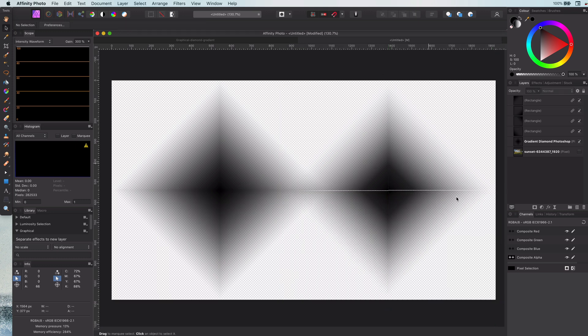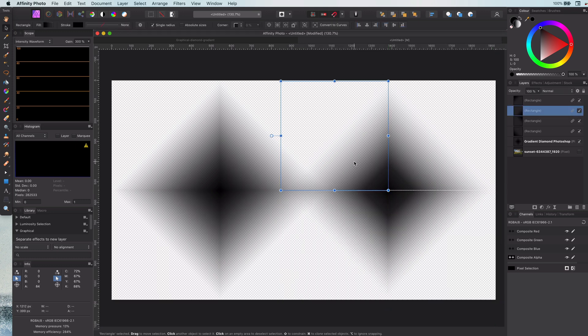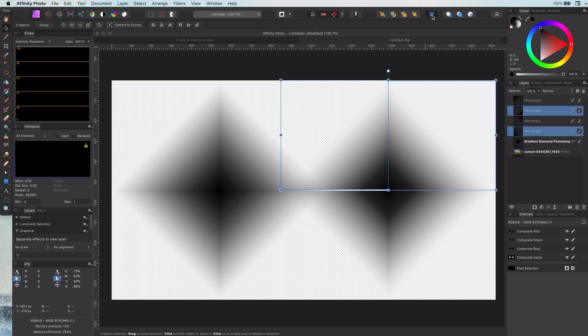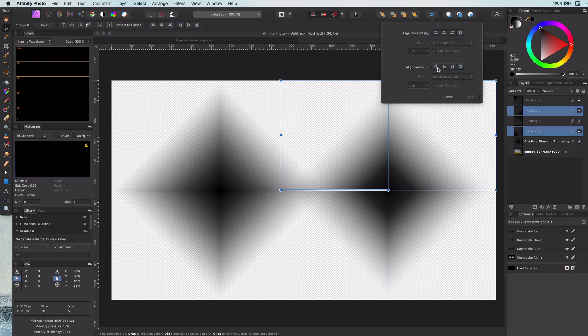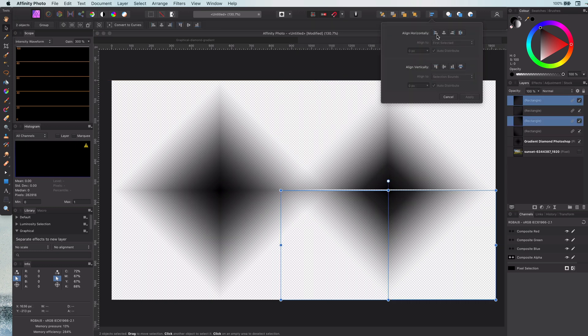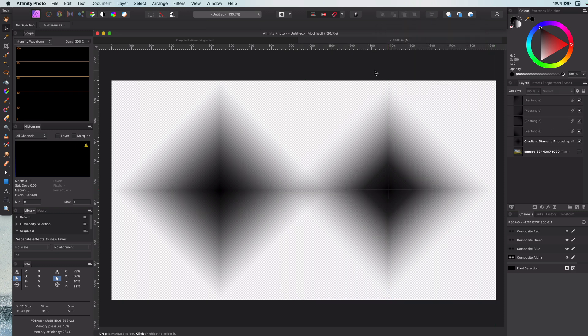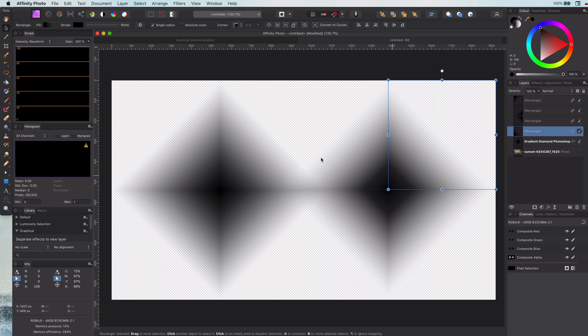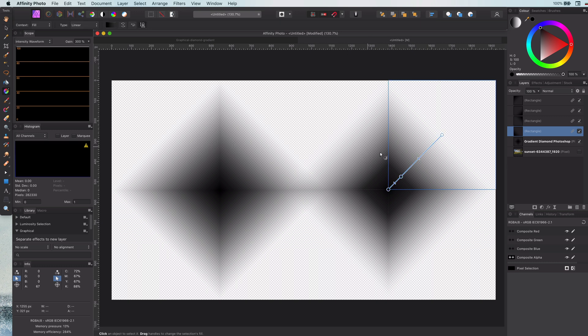There seem to be some alignment issues. Let me quickly fix them by using the alignment tools. Perfect. Well, almost. The gradient in the center area of our copy is not yet perfect. So let me fine tune that in trying to get an exact match as possible.